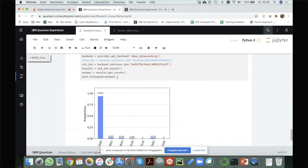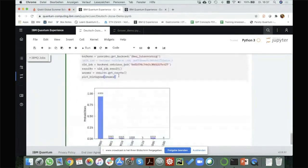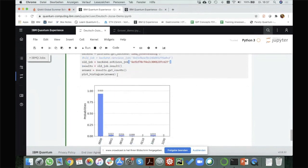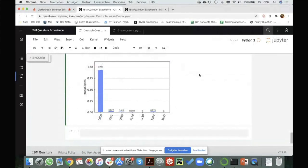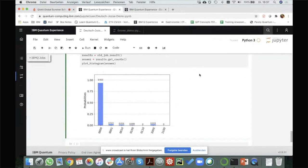That's it for the Qiskit implementation of the Deutsch-Jozsa algorithm. Maybe now we could take some more questions before going to Grover's algorithm.